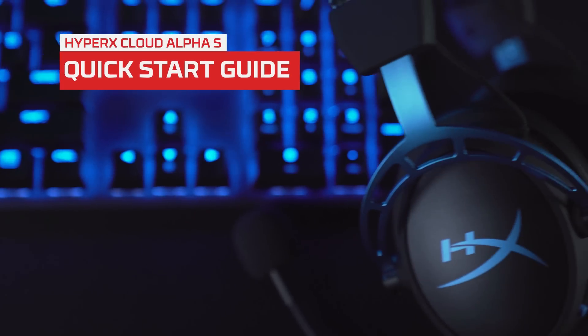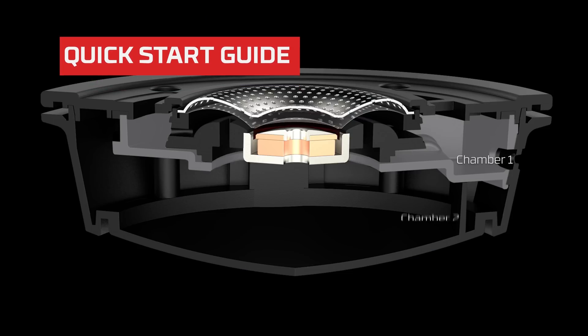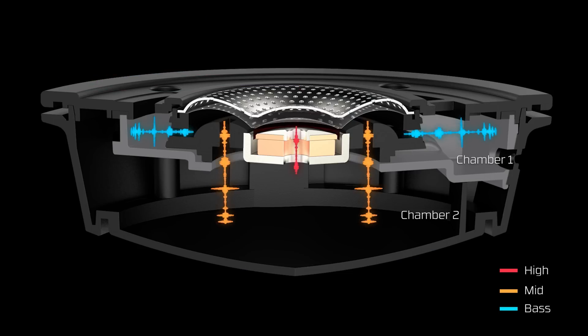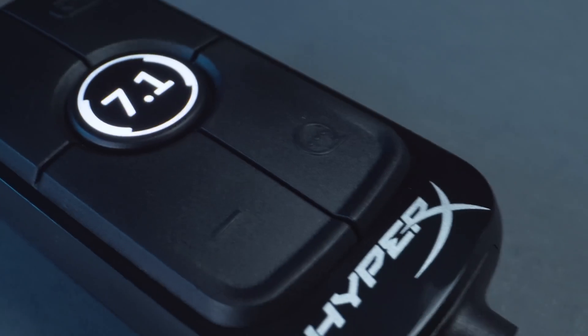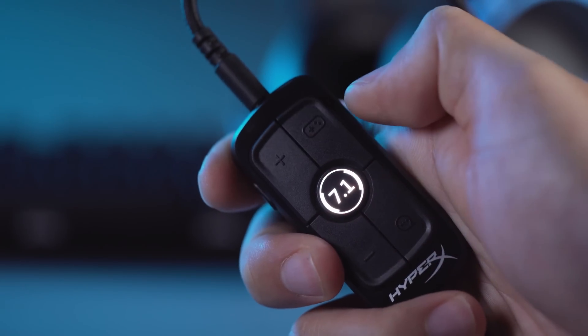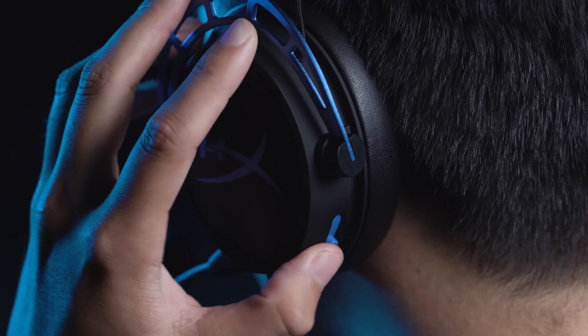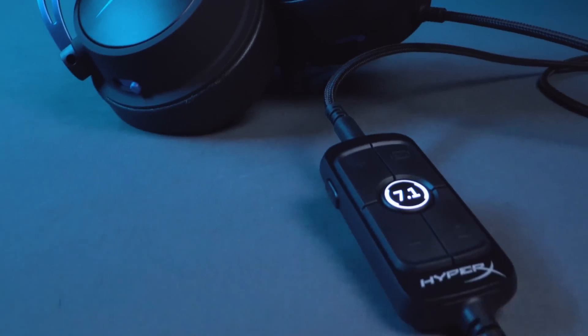The Cloud Alpha S is an evolution of our dual chamber driver design. It features custom-tuned HyperX virtual 7.1 surround sound delivered through its advanced USB audio control mixer, game chat audio balance, and bass adjustment sliders. Learn how to get the most out of these features and more.